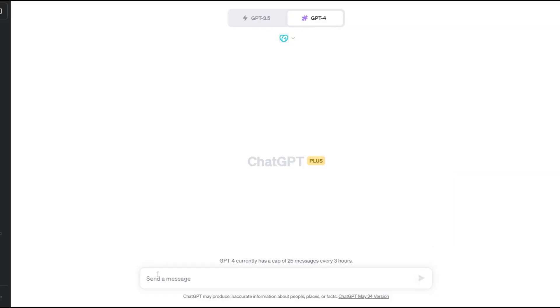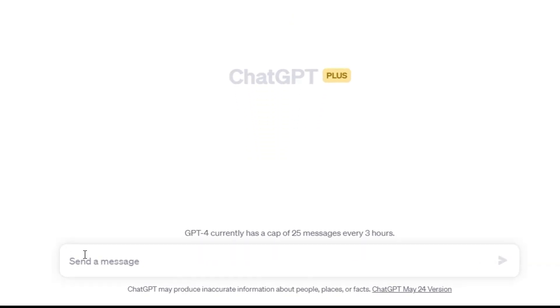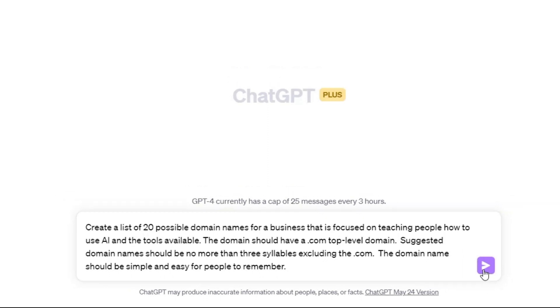With the plugin enabled, we can now insert our first prompt to help us search for a name. In this example, we want to generate a list of 20 domain names for a business that teaches people about AI. We indicate that the domain name should be less than three syllables to help limit the size of the domain name. We also provide guidance that we would prefer the domain names to have the .com top-level domain. We also provide directions in our prompt to make the domain name simple and easy to remember.